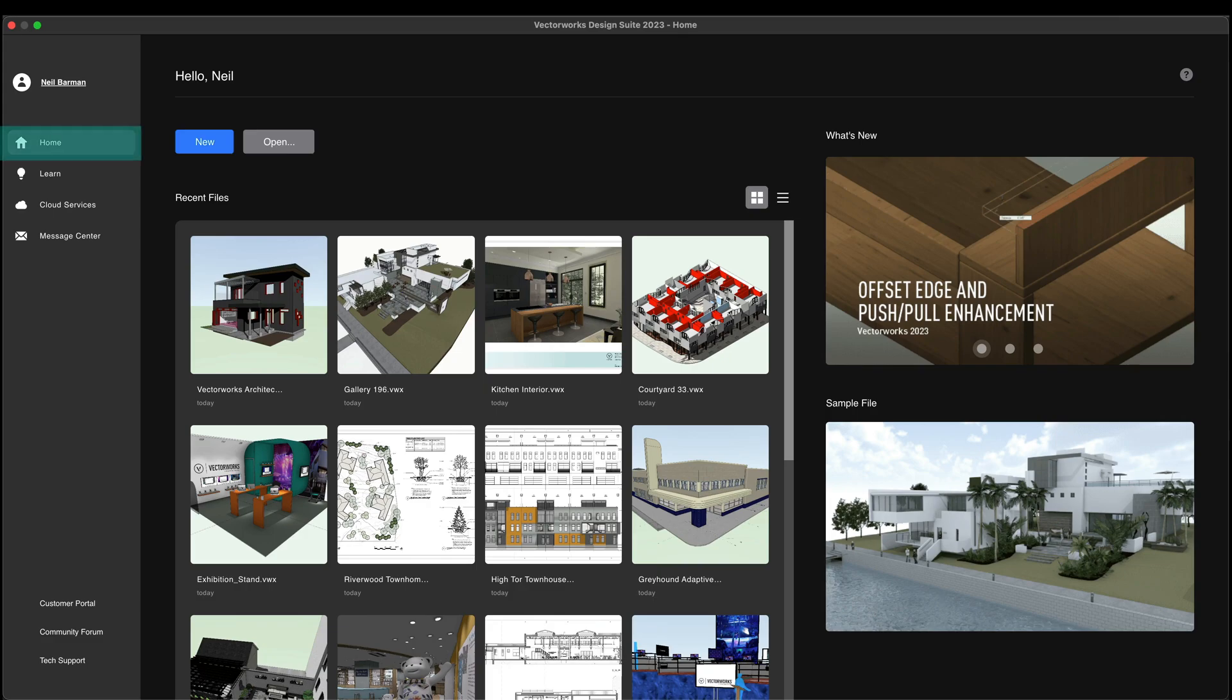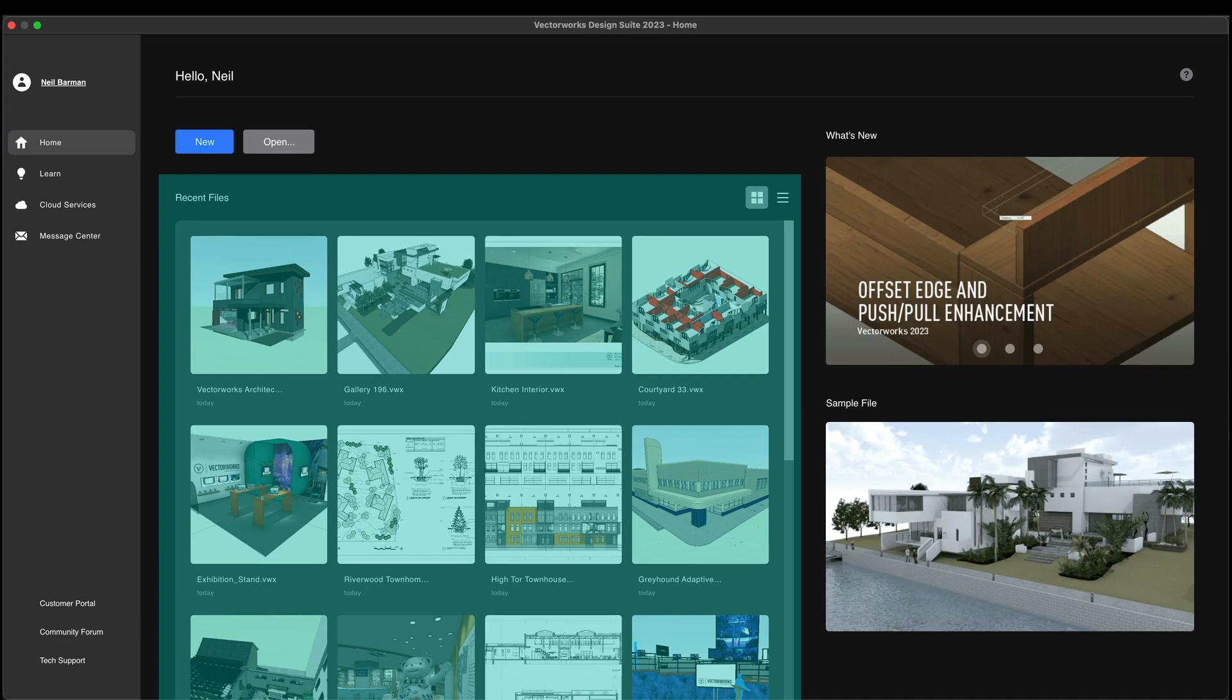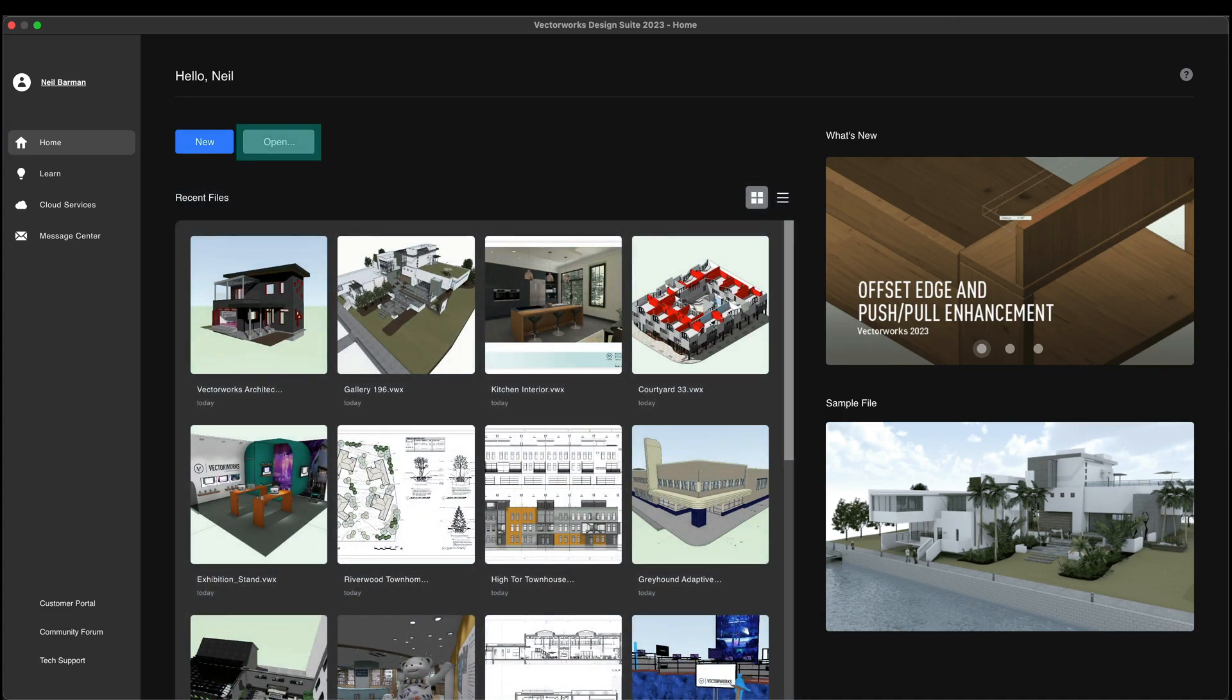The Home pane is your gateway to easily access your recent files, open other existing files, or create brand new files, all with fewer clicks than ever before.